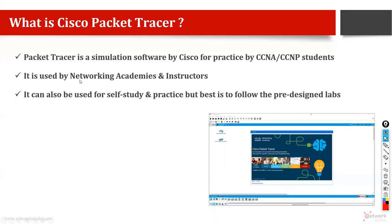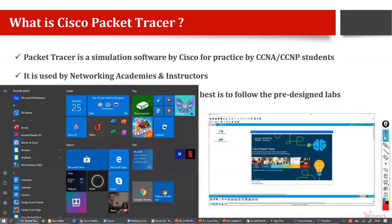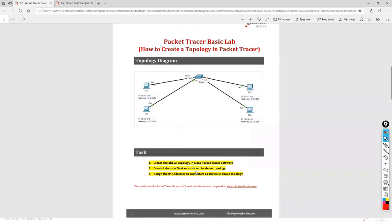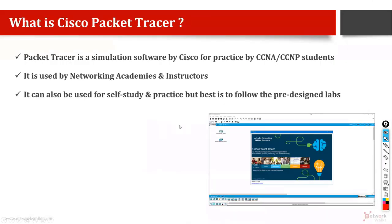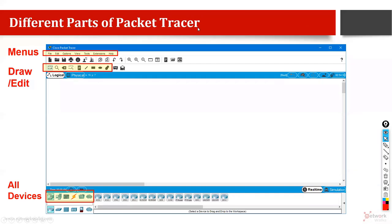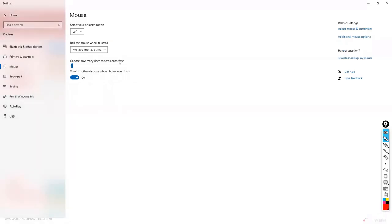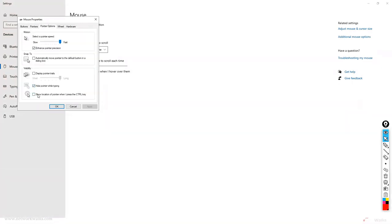Packet Tracer is used by all networking academies and instructors to start with. It can be used for self-study and it is best to follow pre-designed labs. If you try to design labs yourself it takes a lot of extra time. Use our labs or properly structured labs — if the topology does not match you will face many problems and waste time. On the left side of the software you will find the device menus.